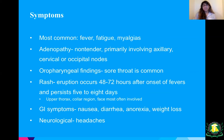Then you have oral pharyngeal findings — sore throat is common. Rash is also pretty common. An eruption occurs 48 to 72 hours after the onset of fevers and persists five to eight days. It's usually in the upper region: upper thorax, coalesion, and face are most involved.